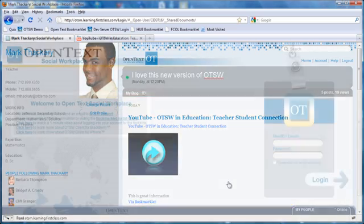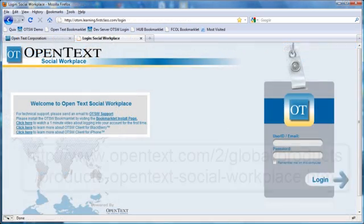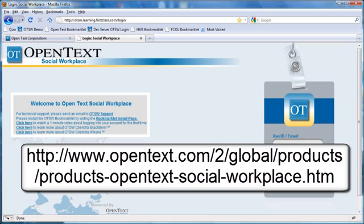OpenText Social Workplace. Easy to buy, easy to install, easy to use, easy to own. It's a great tool for your organization.